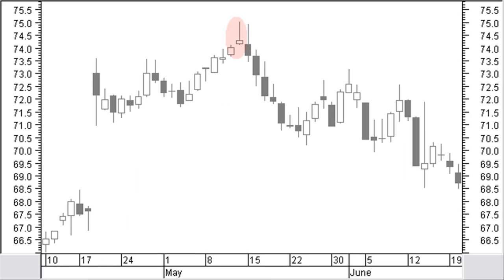A bearish shooting star is a small white or preferably a small black body near the low price. It has a long shadow above, minimum twice the size of the body, and a very small shadow or no shadow below. There is a gap between the bodies of the bearish shooting star and the previous candle — a top reversal only after confirmation. A bearish gravestone doji is a bearish shooting star where the opening, closing, and low prices are all about the same.